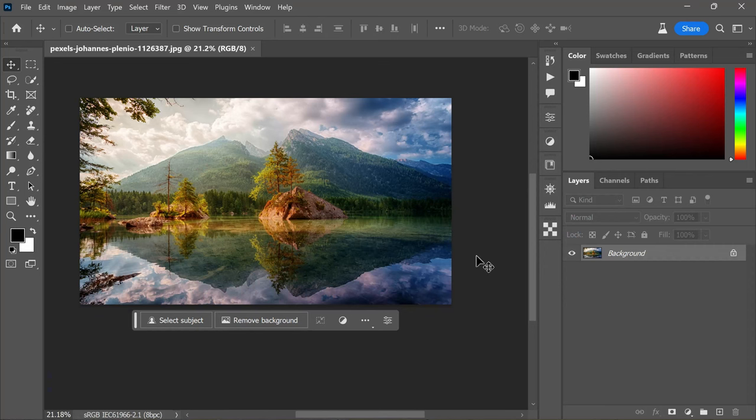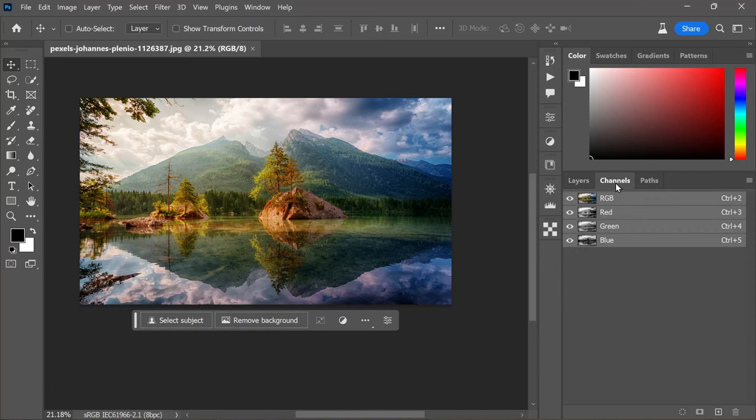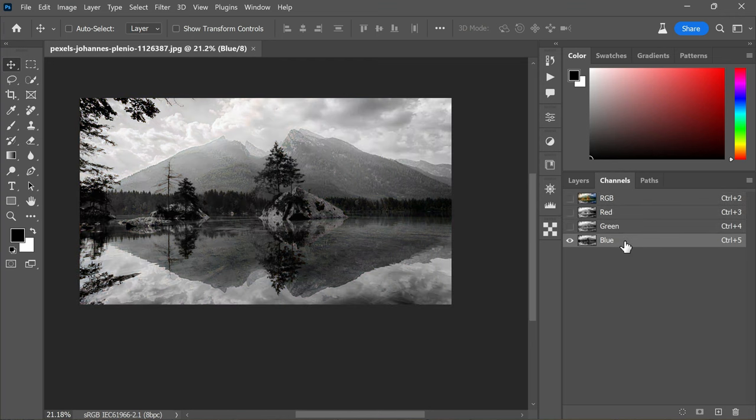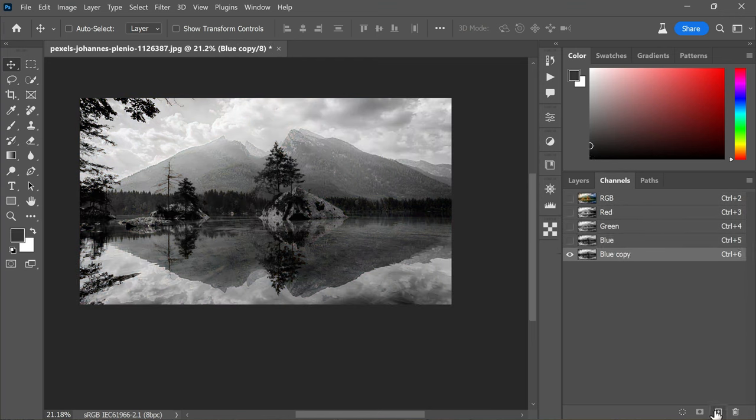Now access the Channels panel by clicking on the Channels tab. Duplicate the blue channel by dragging it onto the Create New Channel icon. With the duplicated blue channel active, apply a Gaussian blur to blur the details.